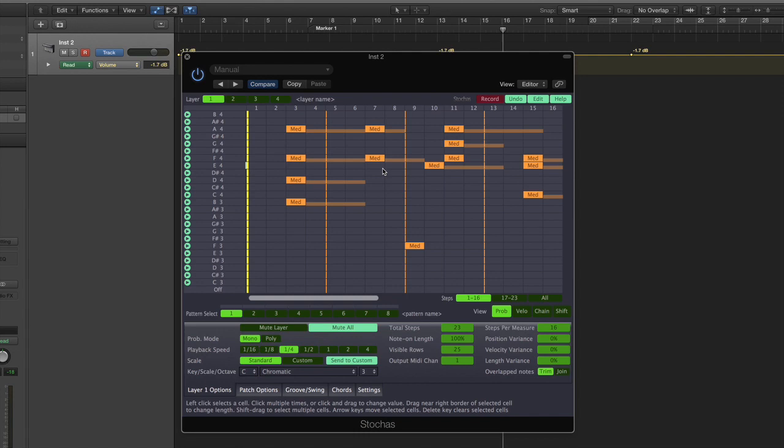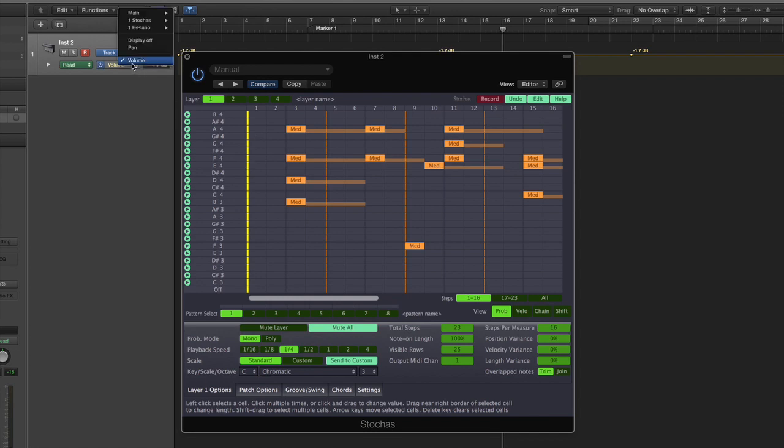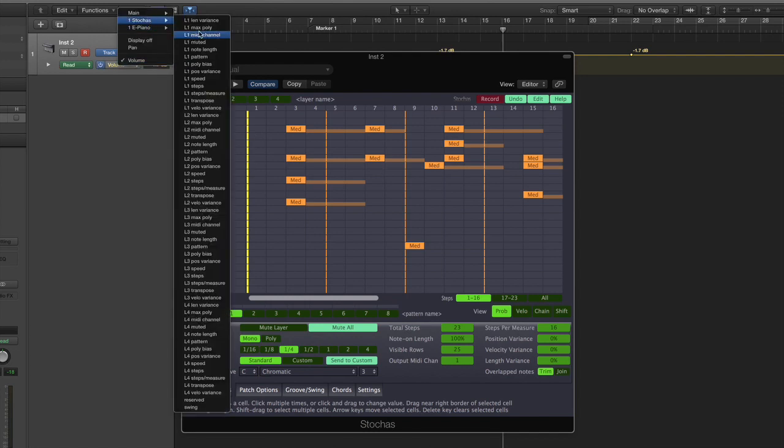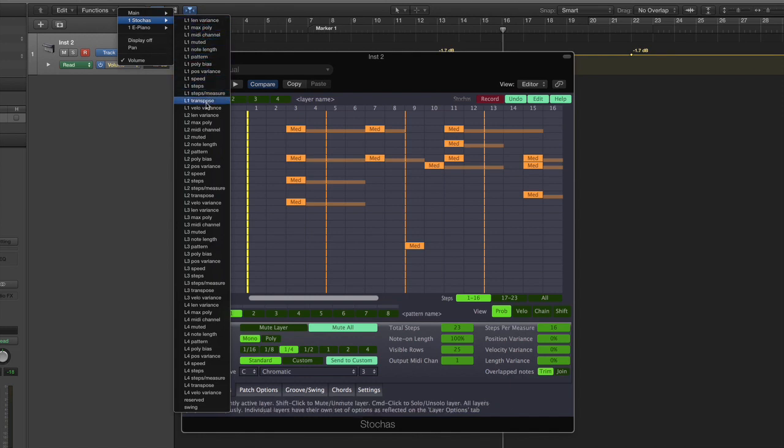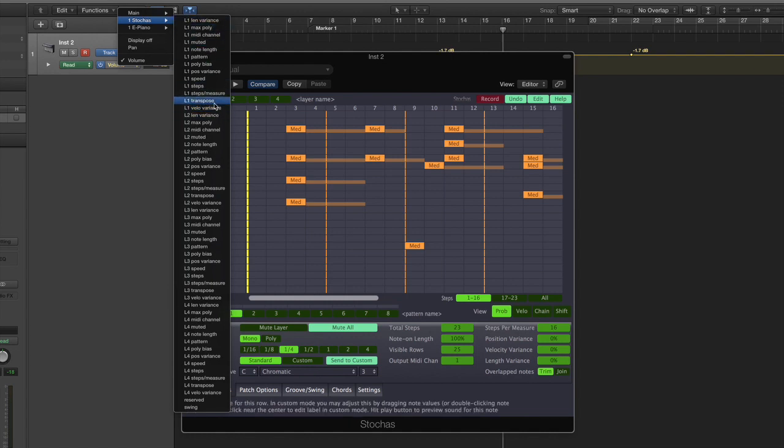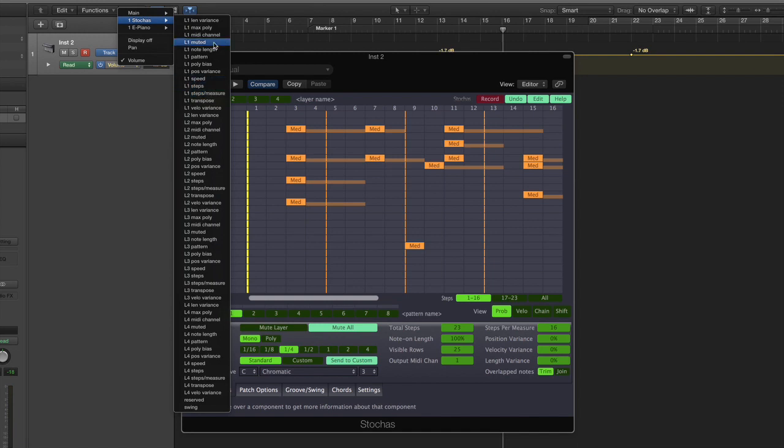The final update and this was one that a lot of the users who use Stokos live or in live performances were asking for is automation. So all the parameters that are on the layer options are now automatable, and because they're automatable that means you can assign these to a MIDI controller depending on your DAW setup and you can control that using your controllers in a live situation.